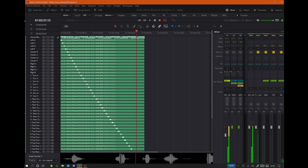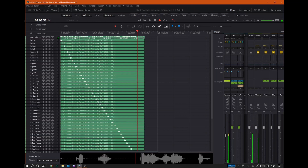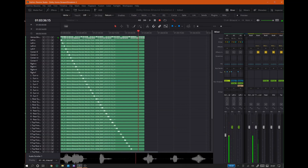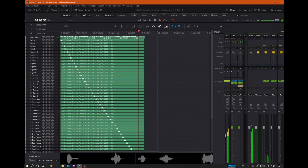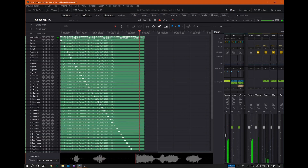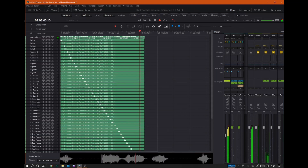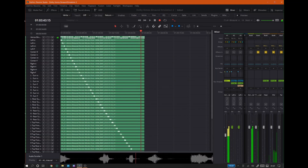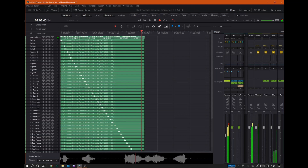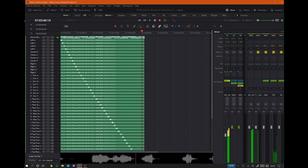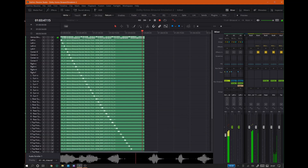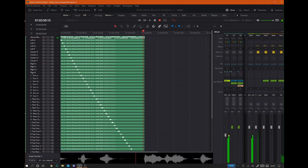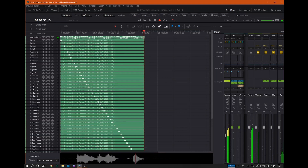Right top rear binaural render mode: Off. Right top rear binaural render mode: Near. Right top rear binaural render mode: Mid. Right top rear binaural render mode: Far.